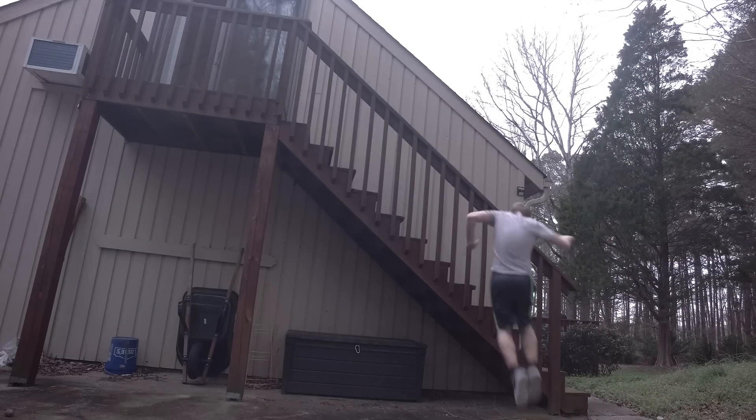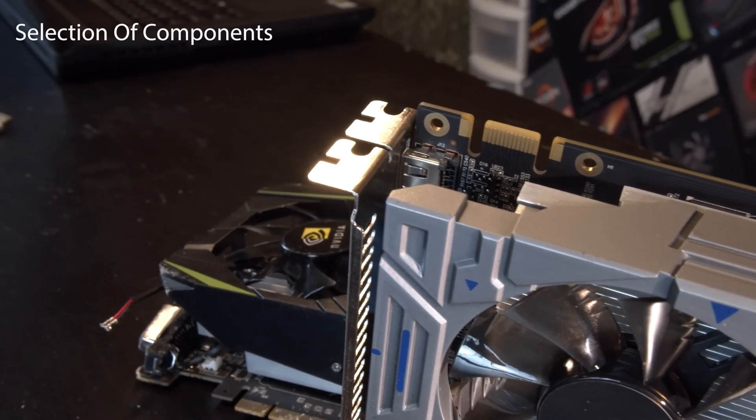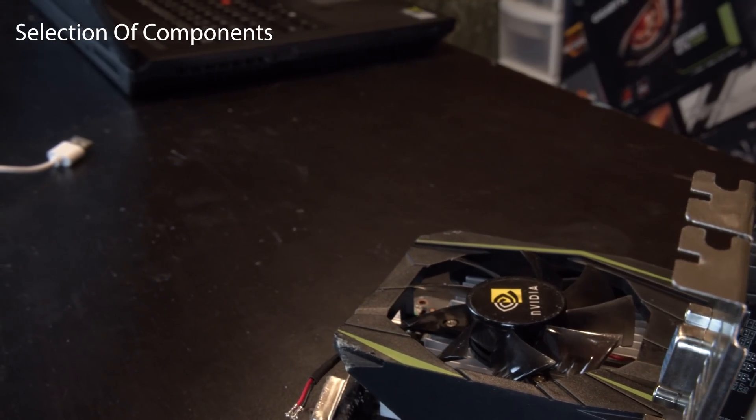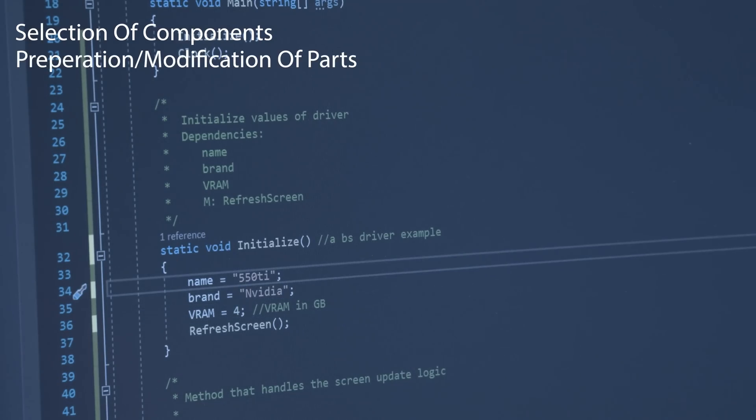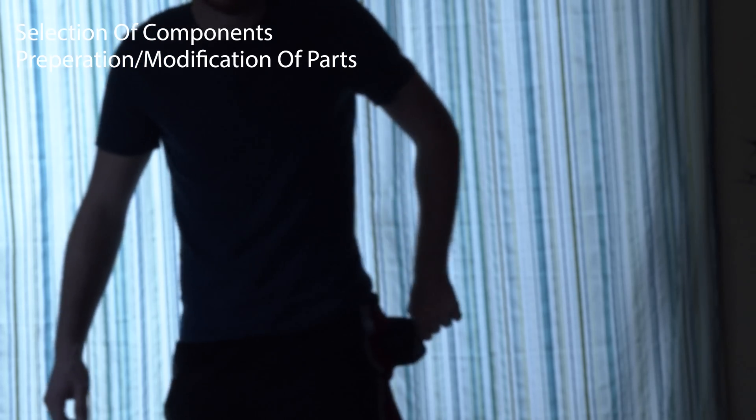In this video, I'll break it down into three different portions. First, being the selection of these components. Next, the preparation and modification of these parts. Then finally, the financial feasibility and why these cards and scams are still profitable.